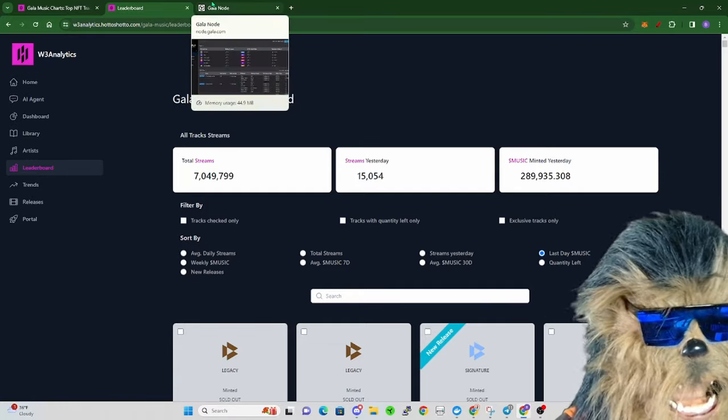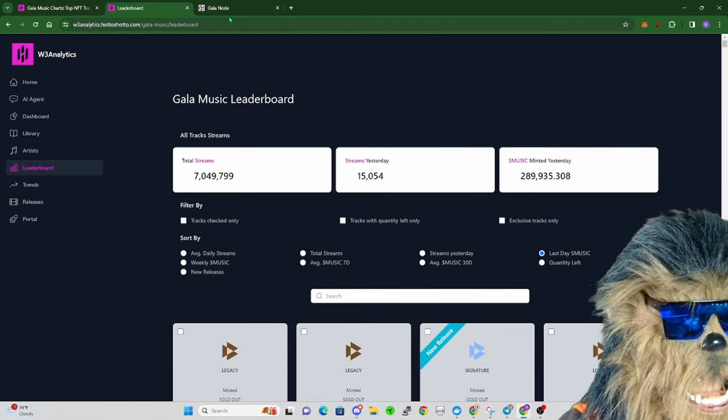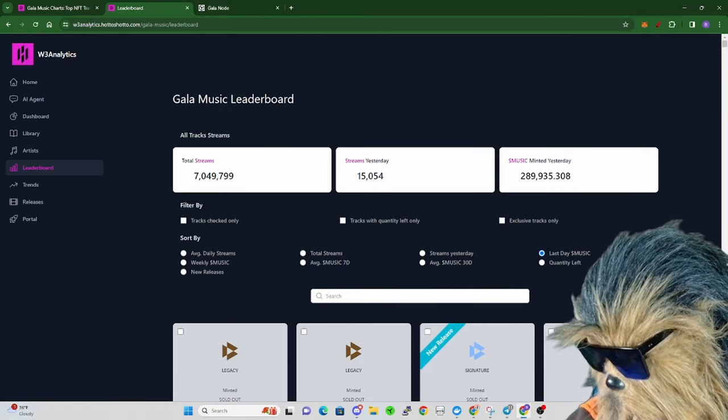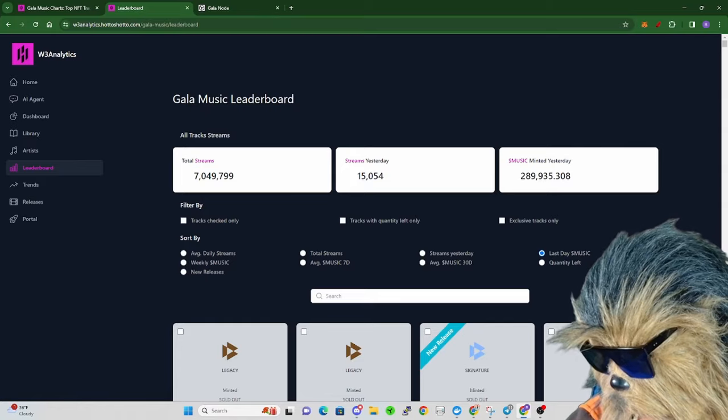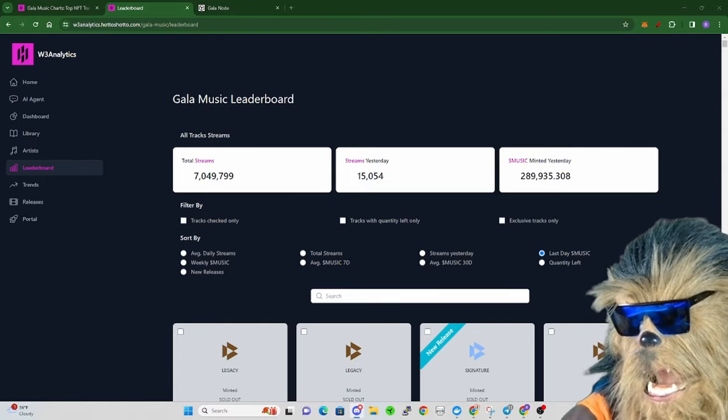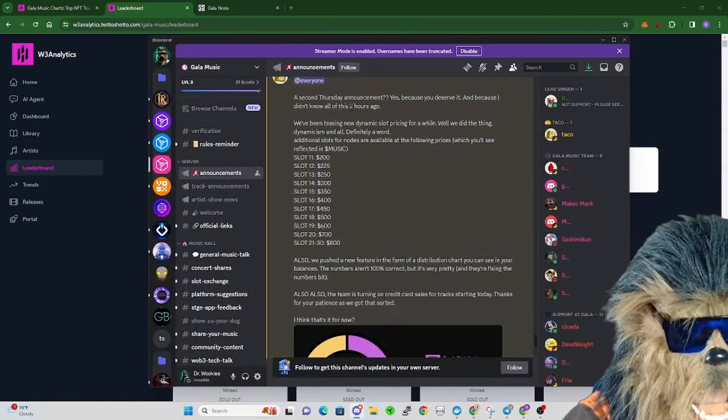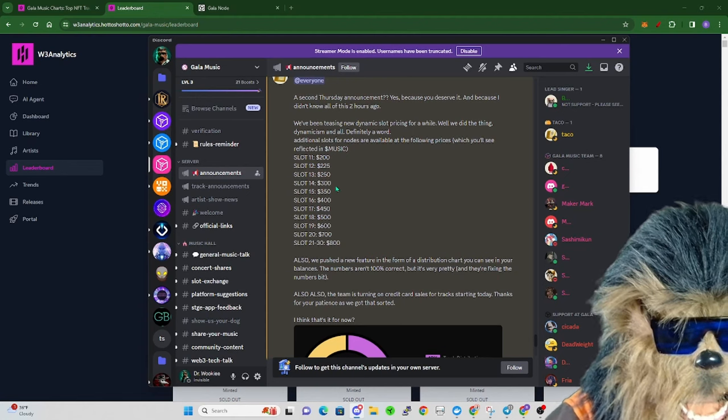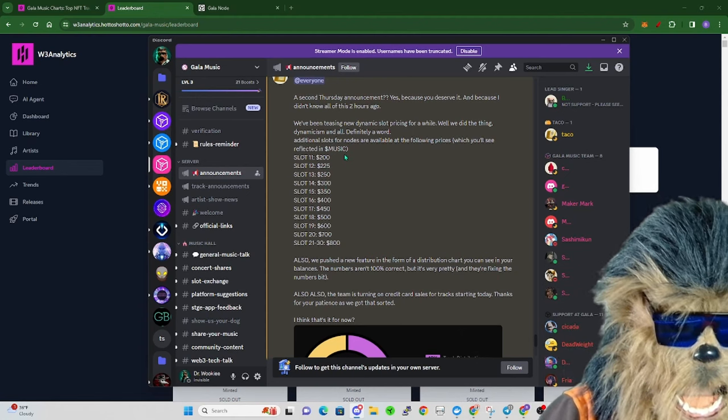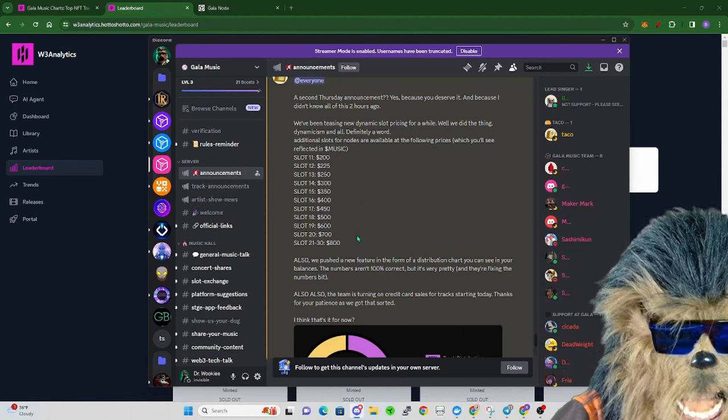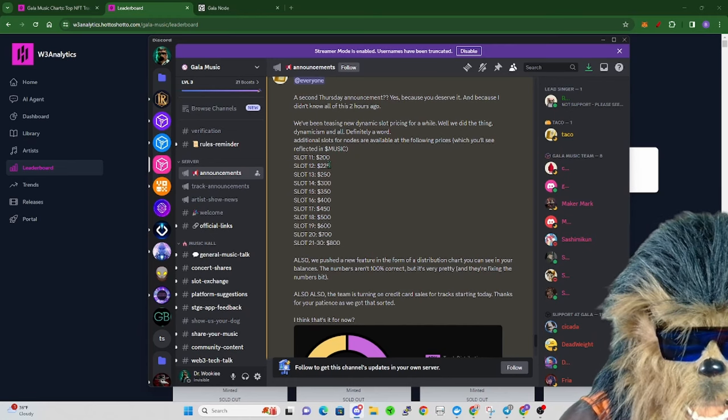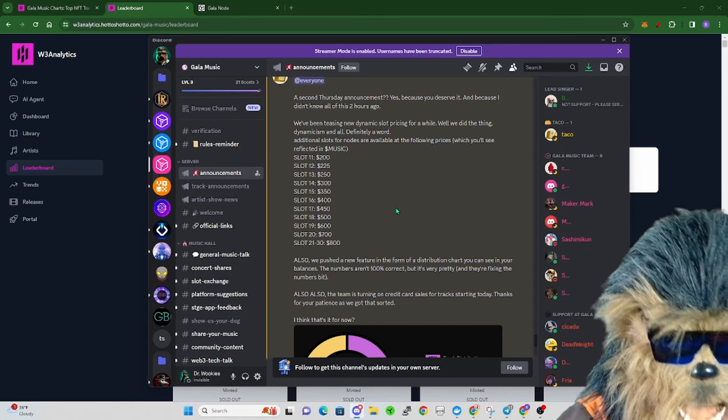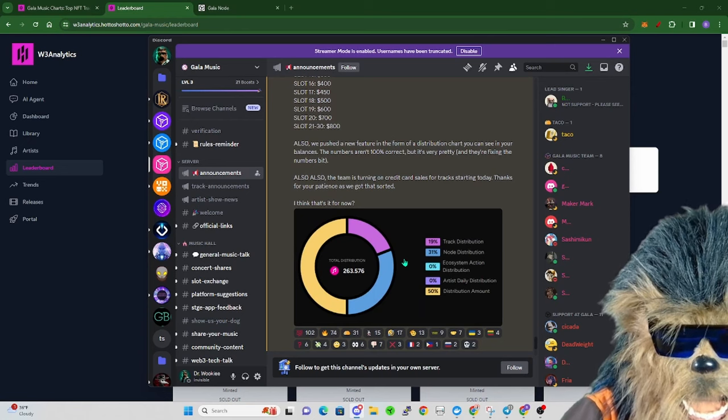I just wanted to show that, I thought it's super cool for Gala Music leaderboard. With that said, Gala Music dropped those five additional track node slots and they did announce that basically from here on out, this is going to be the pricing for extra slots starting at 200, 225, and all that will be in Music of course.